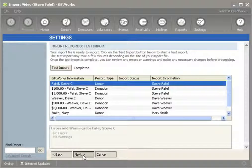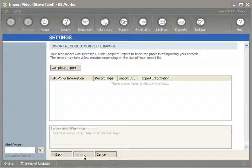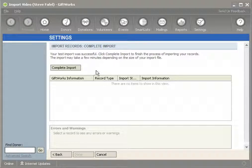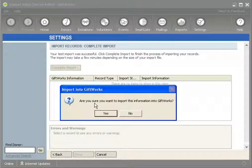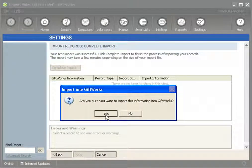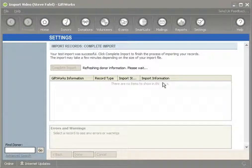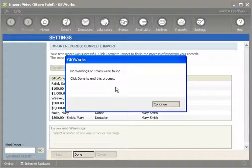I'm going to go ahead and click the Next button at the bottom. Once I've successfully done my test, I'll come to our Complete Import screen — this is where GiftWorks will actually move the information into GiftWorks. The screen looks similar to the test screen, but once I click the Complete Import button, it's going to ask me: are you sure you want to import this information into GiftWorks? Once I click Yes, it'll go ahead and do that. It's going to import the information and report back that no errors or warnings were found, which is great.